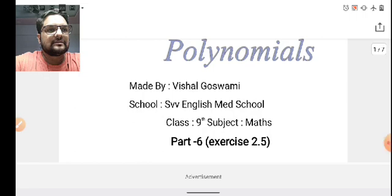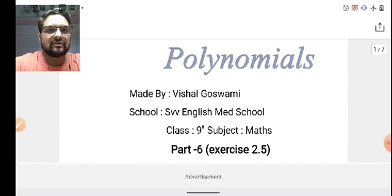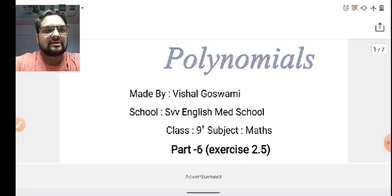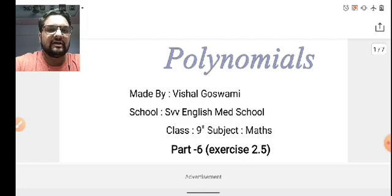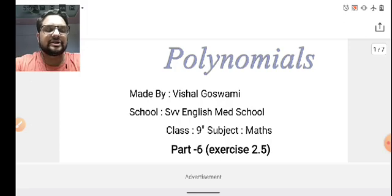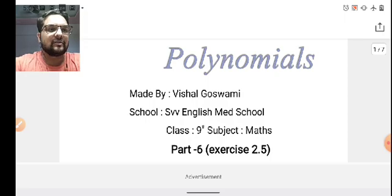Good morning students. Welcome all for Part 6 and the new exercise 2.5. So let's start 2.5. We have already learned the factor theorem, the remainder theorem, and many equations based on that, including the previous exercise. So let's start the new exercise 2.5.